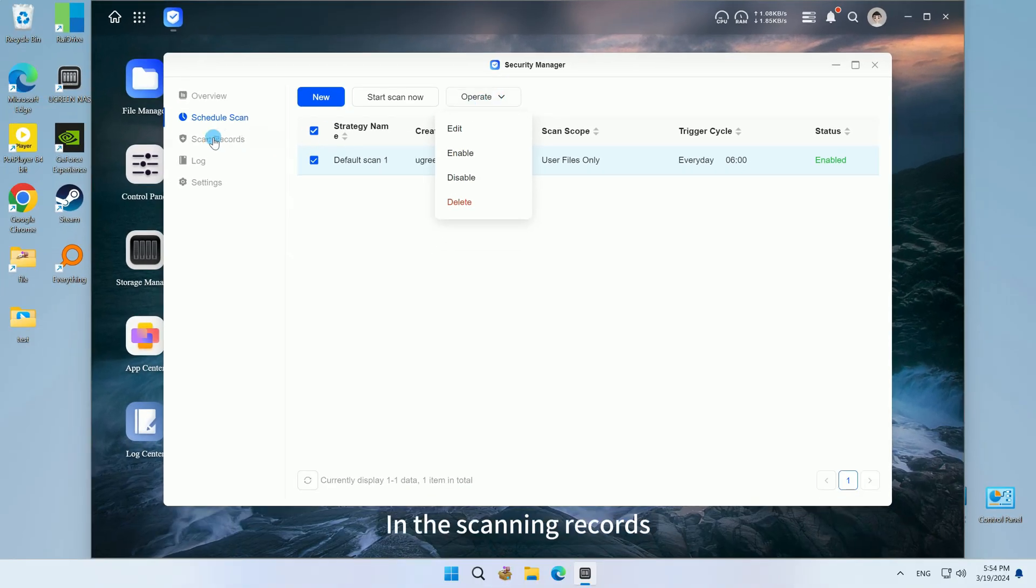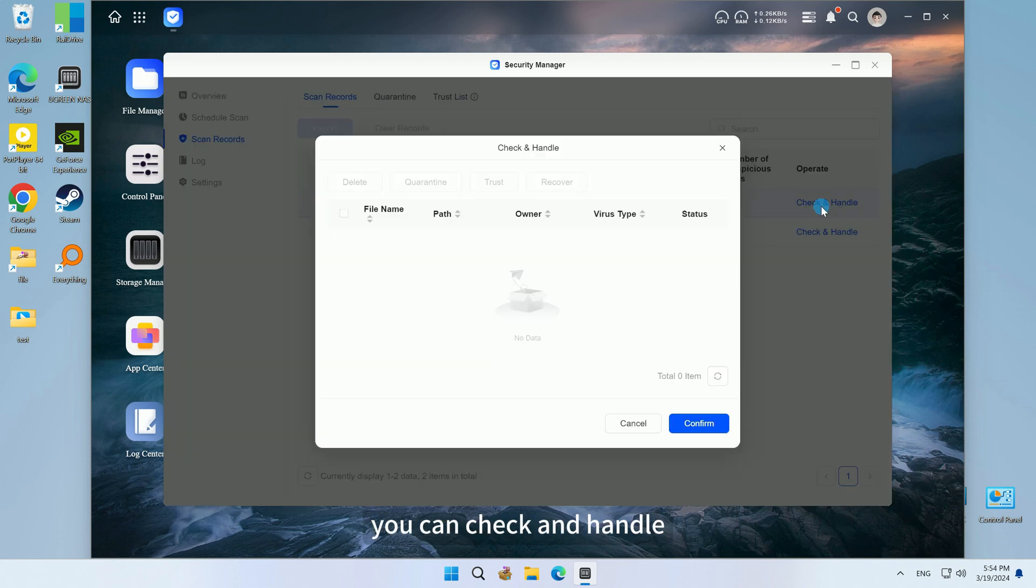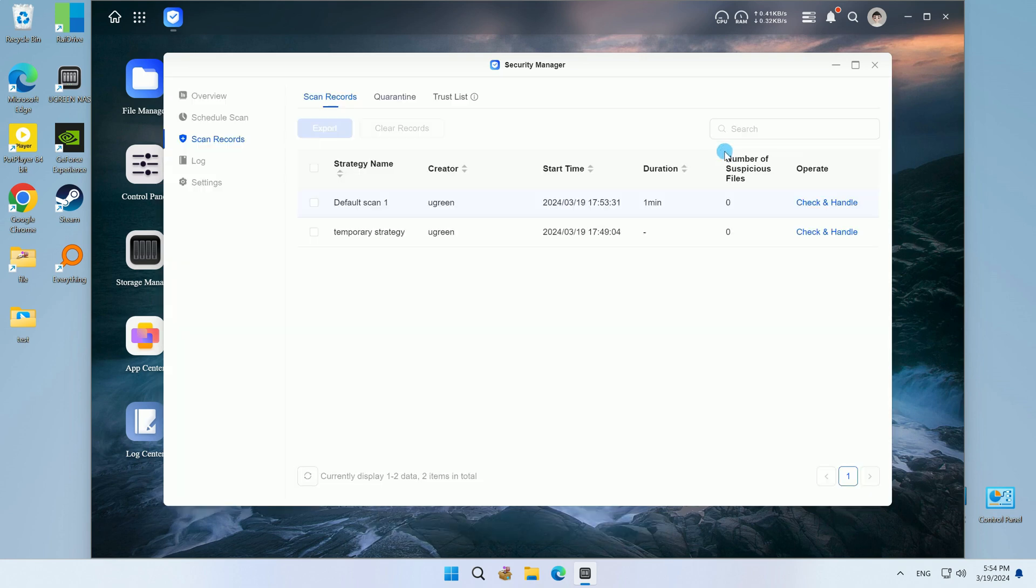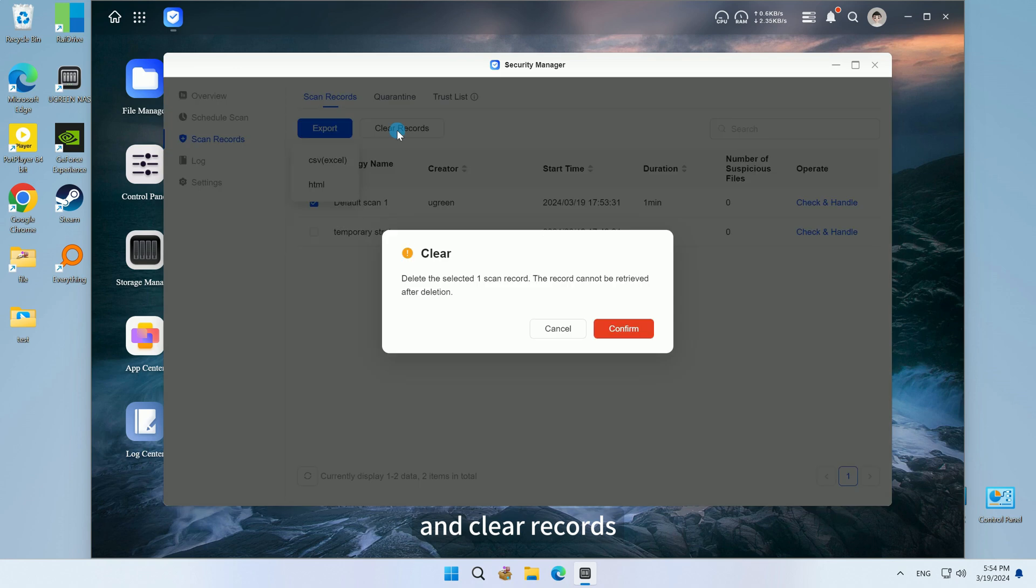In the scanning records, you can check and handle, export, and clear records.